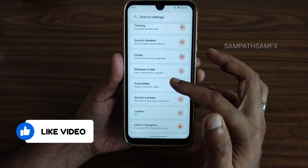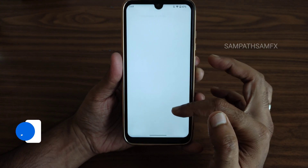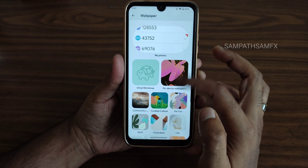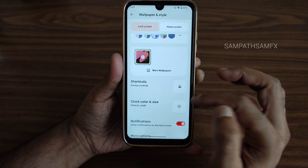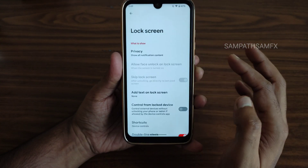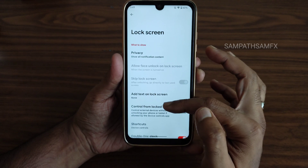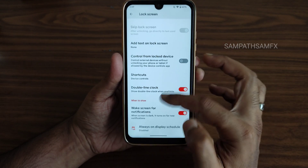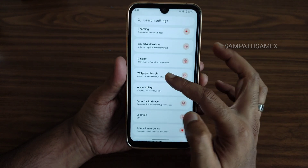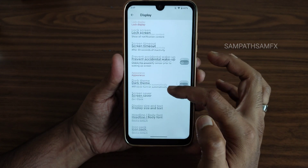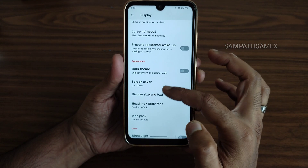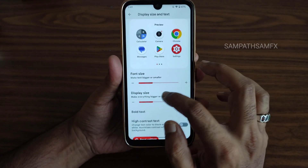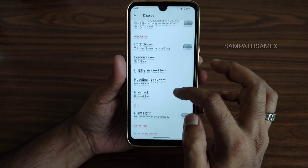For wallpapers and style, you get Google-type pre-installed wallpapers — this is the Pixies style. Lock screen customizations are available, including always-on display with scheduled start and end times. Display settings include display size and text; bold text is enabled here to improve text visibility.